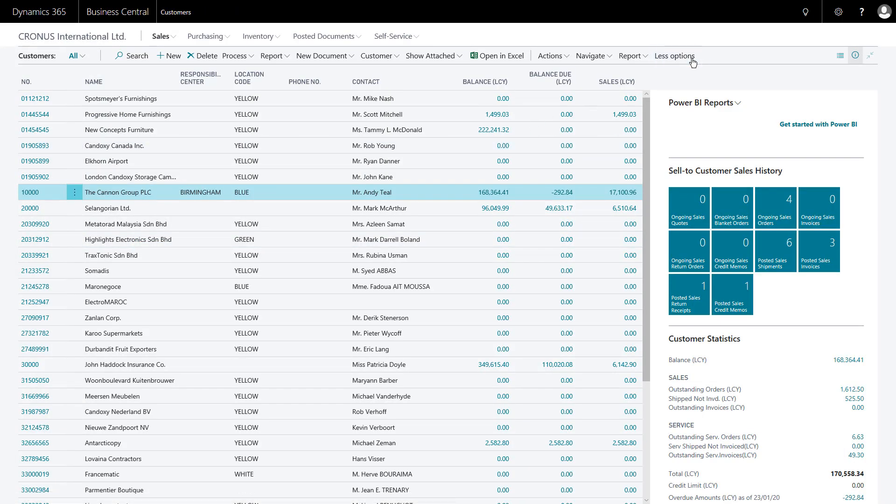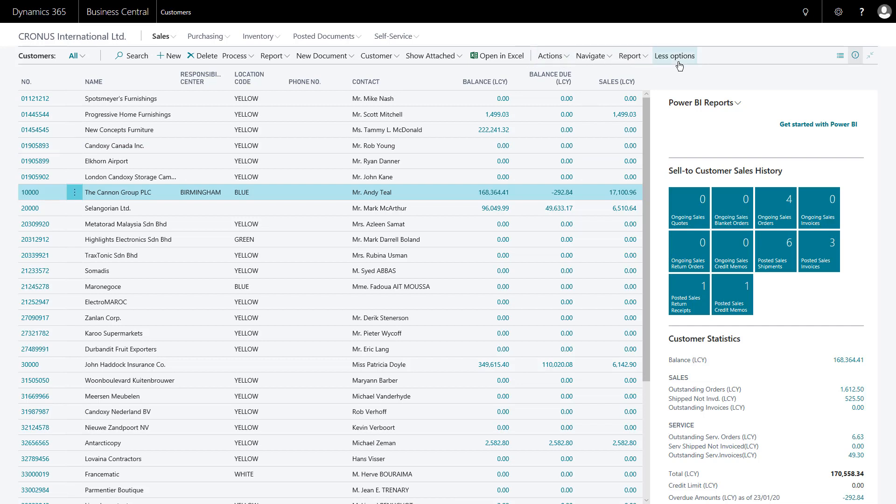If you're looking at the screen on a smaller width, you'll probably see more options. So we can toggle between more options and less options to get the full range of menu options.